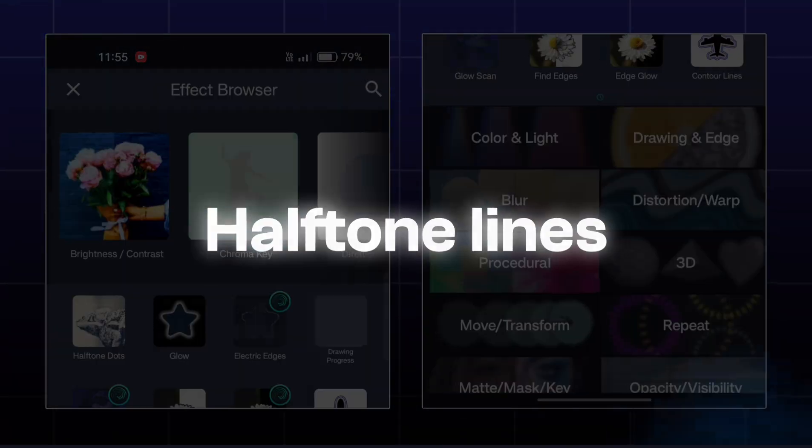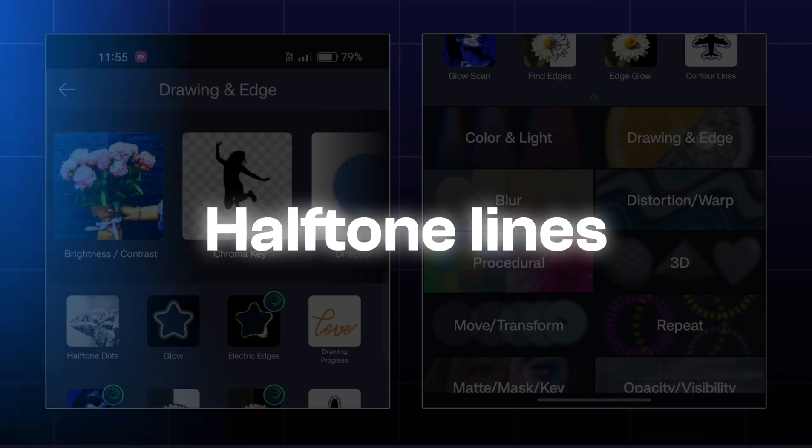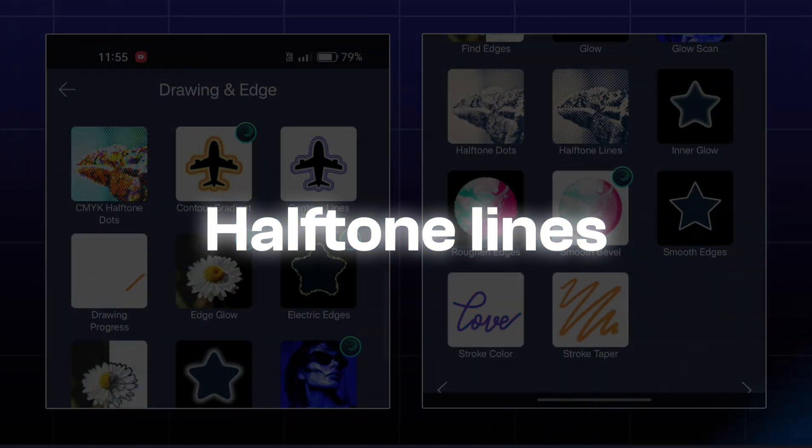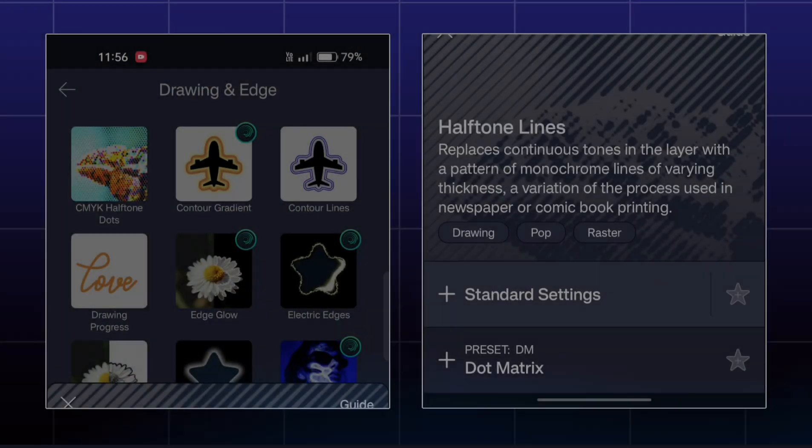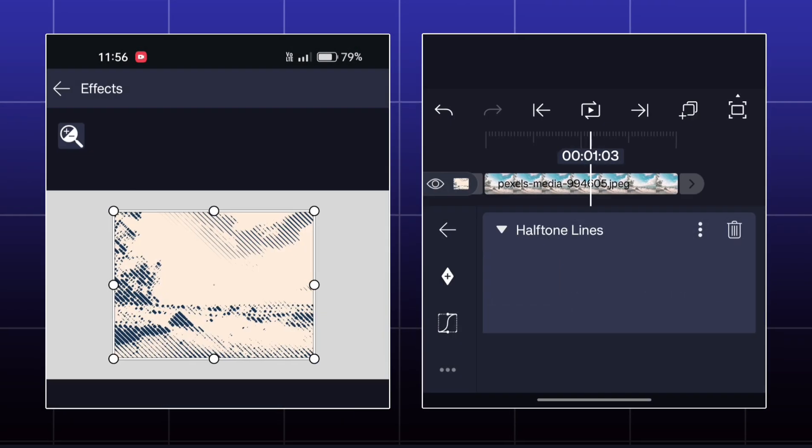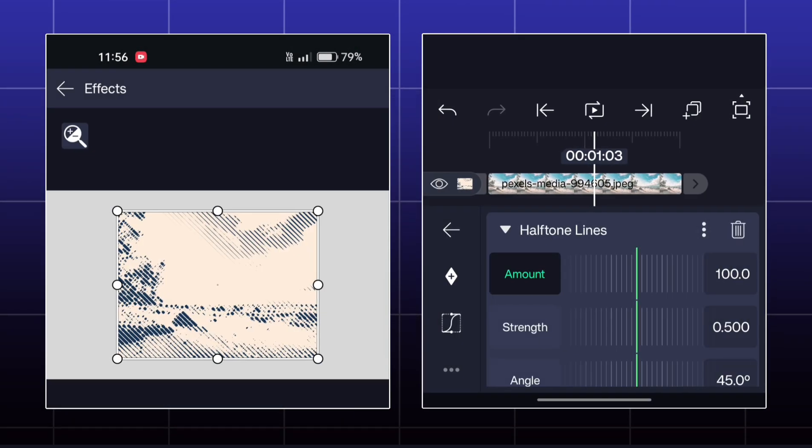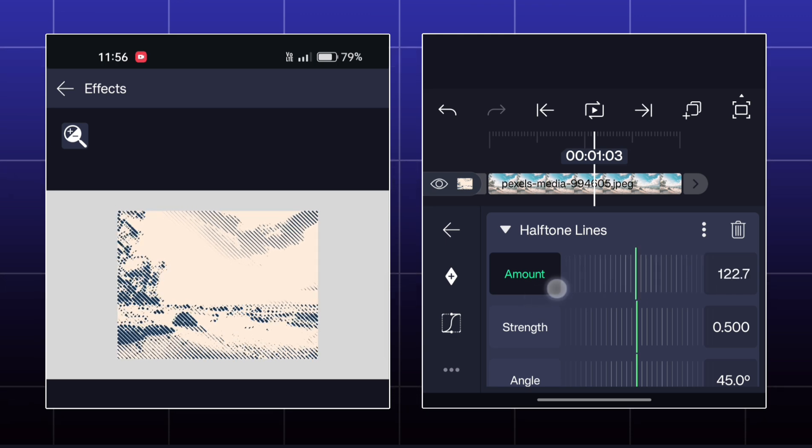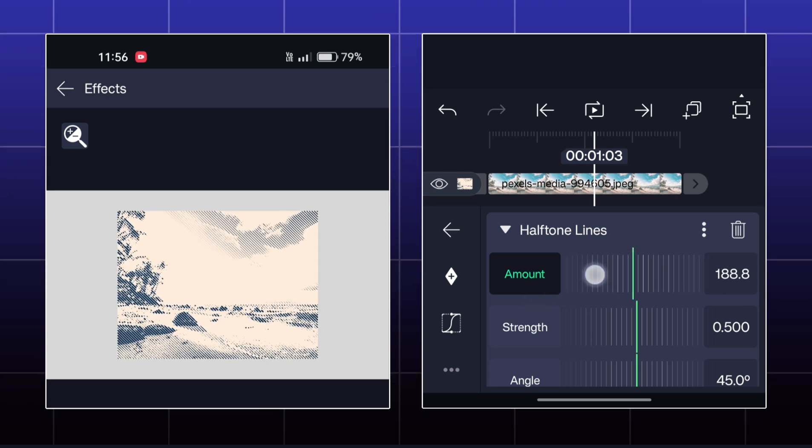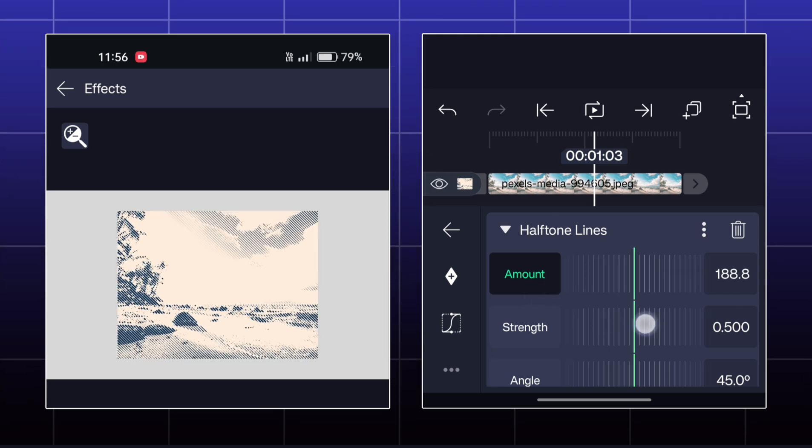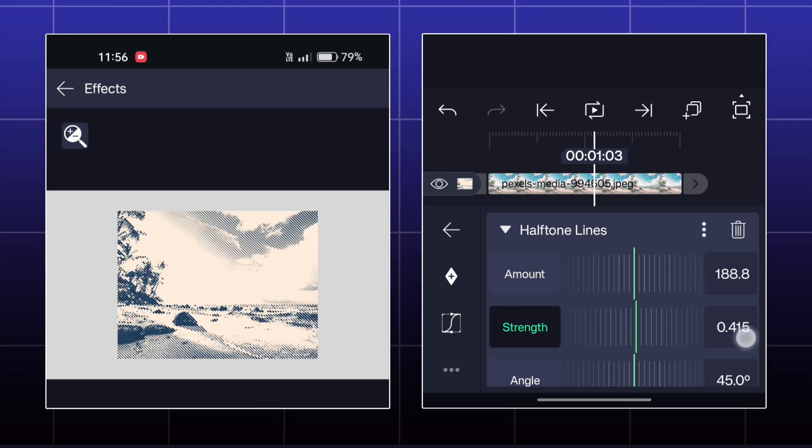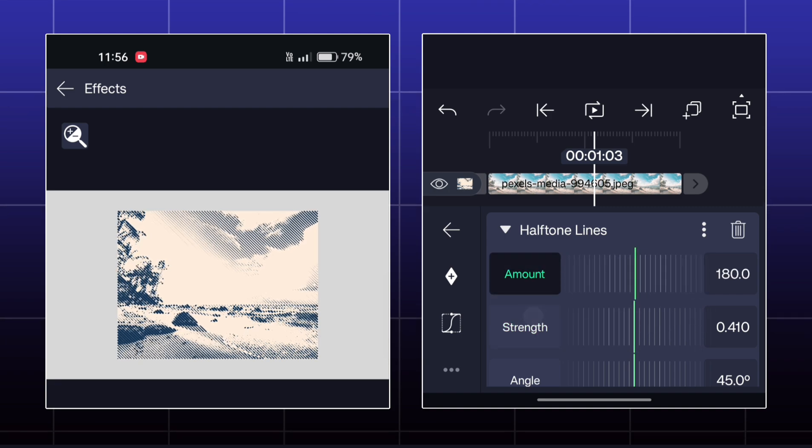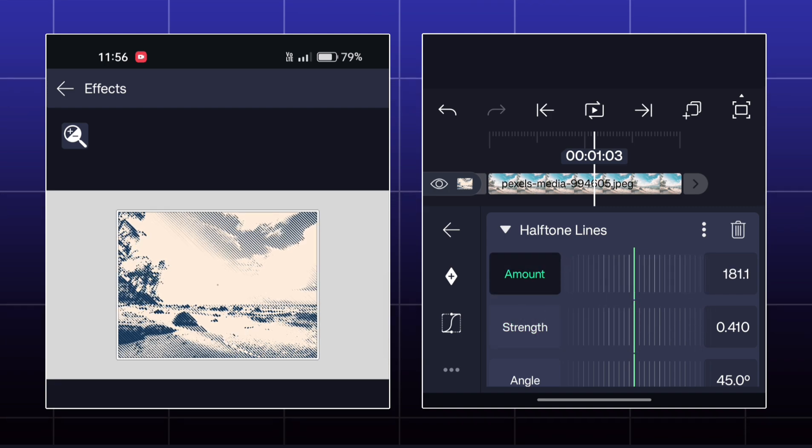Next effect is Halftone Lines. This effect is completely similar to the previous effect. The only difference is that there are dots in the previous effect and here are lines.